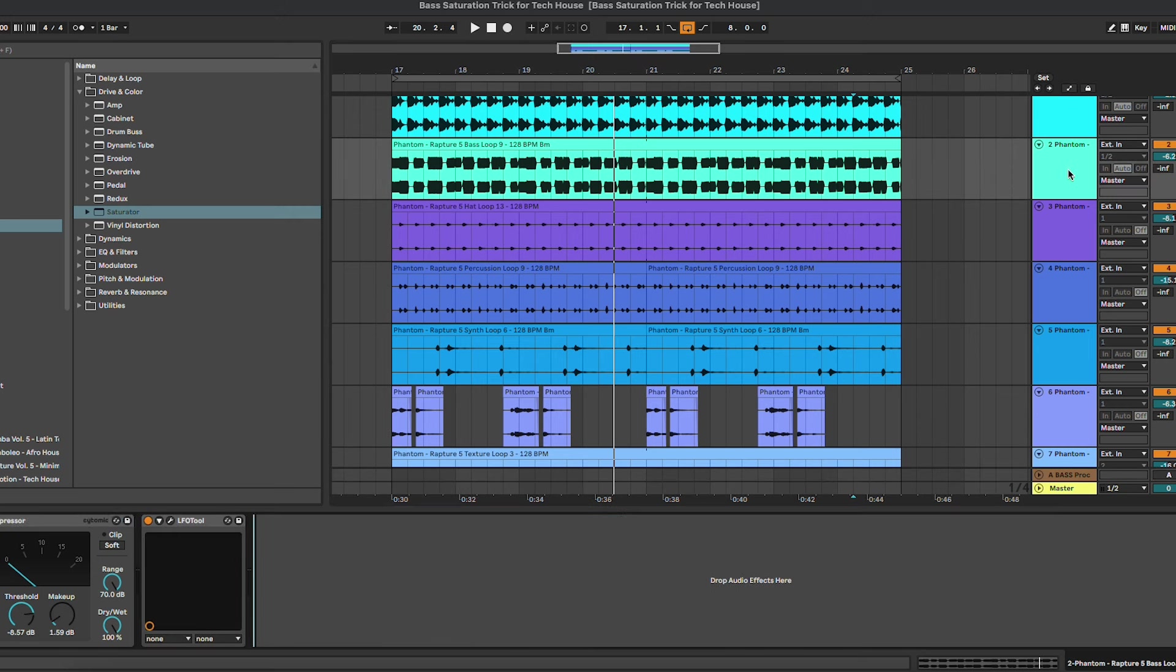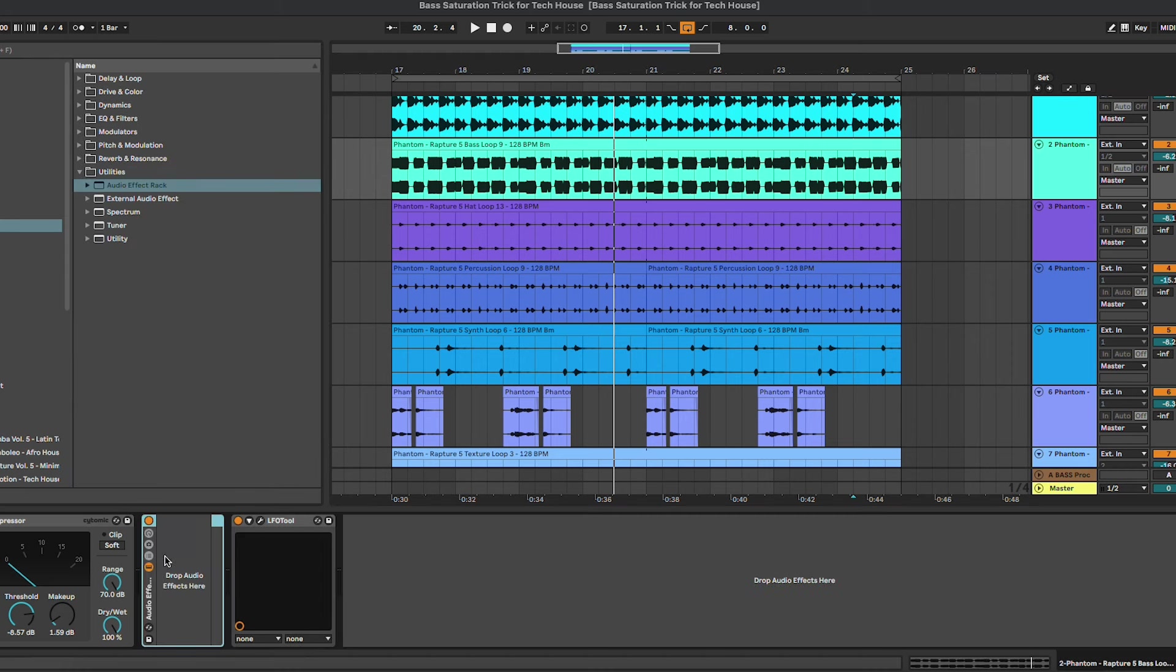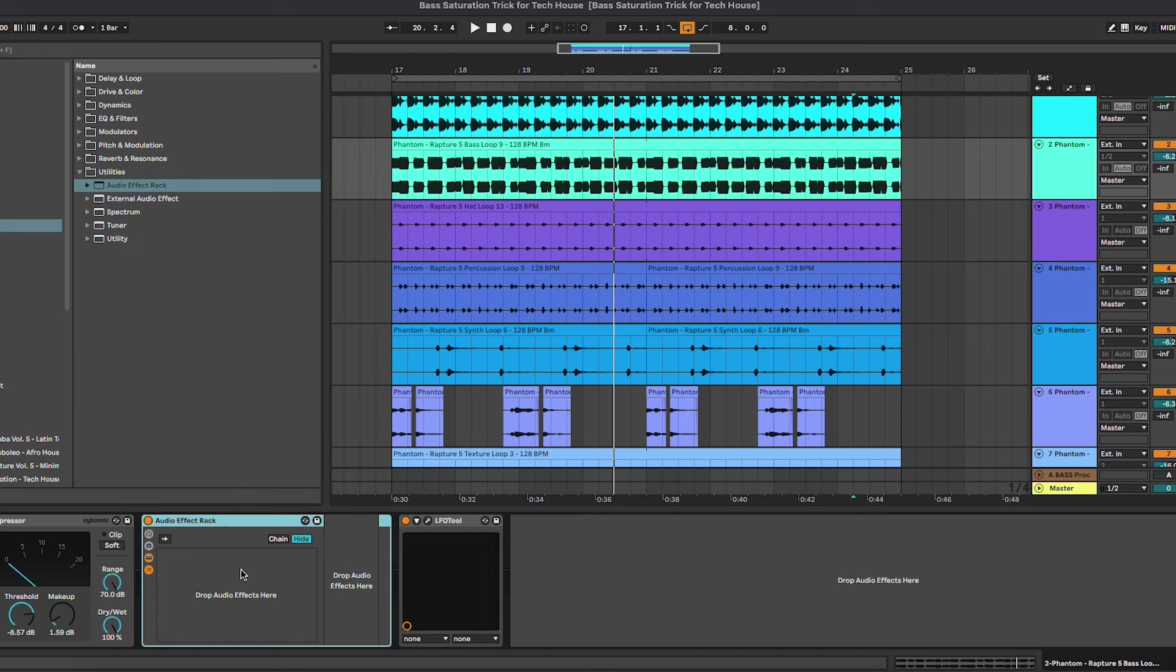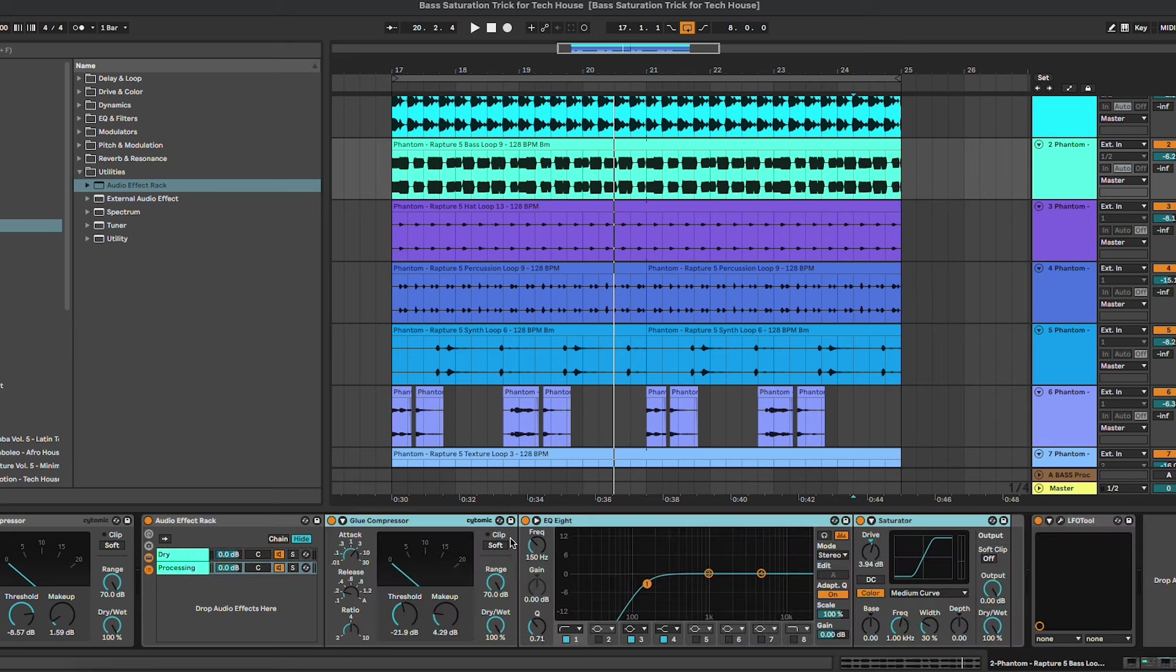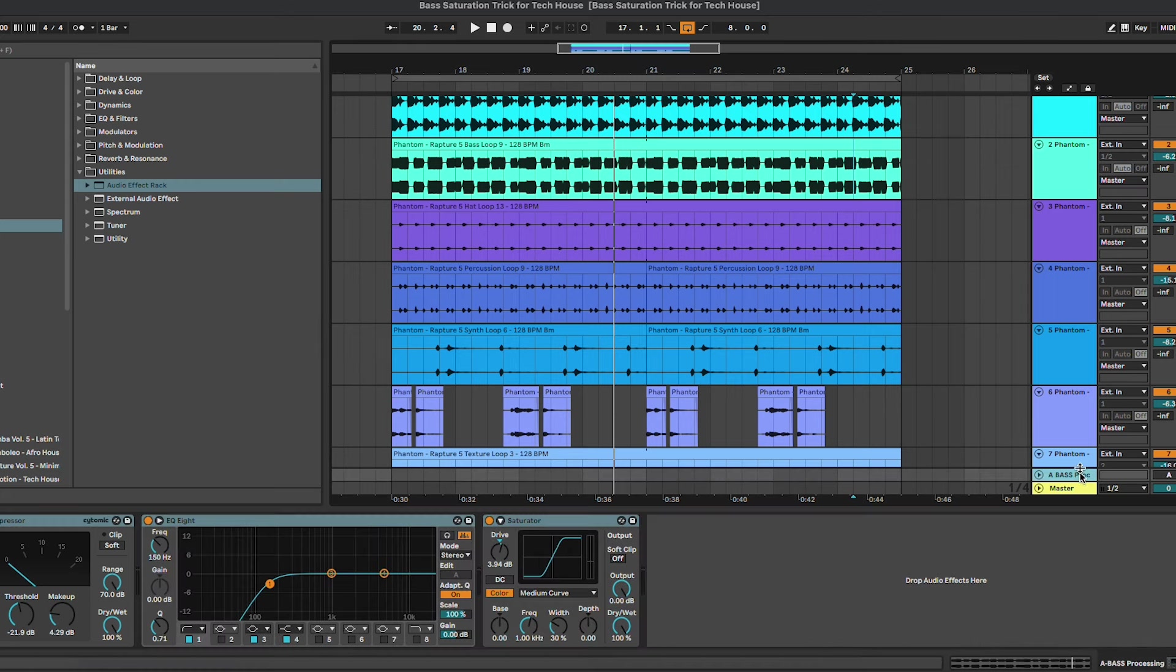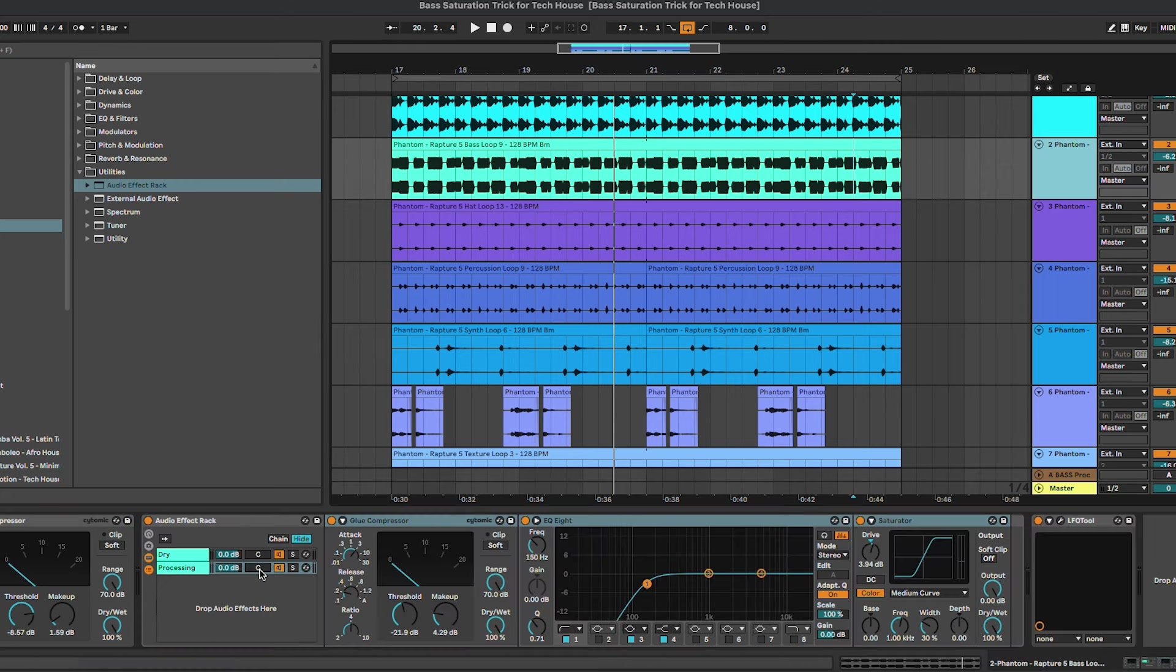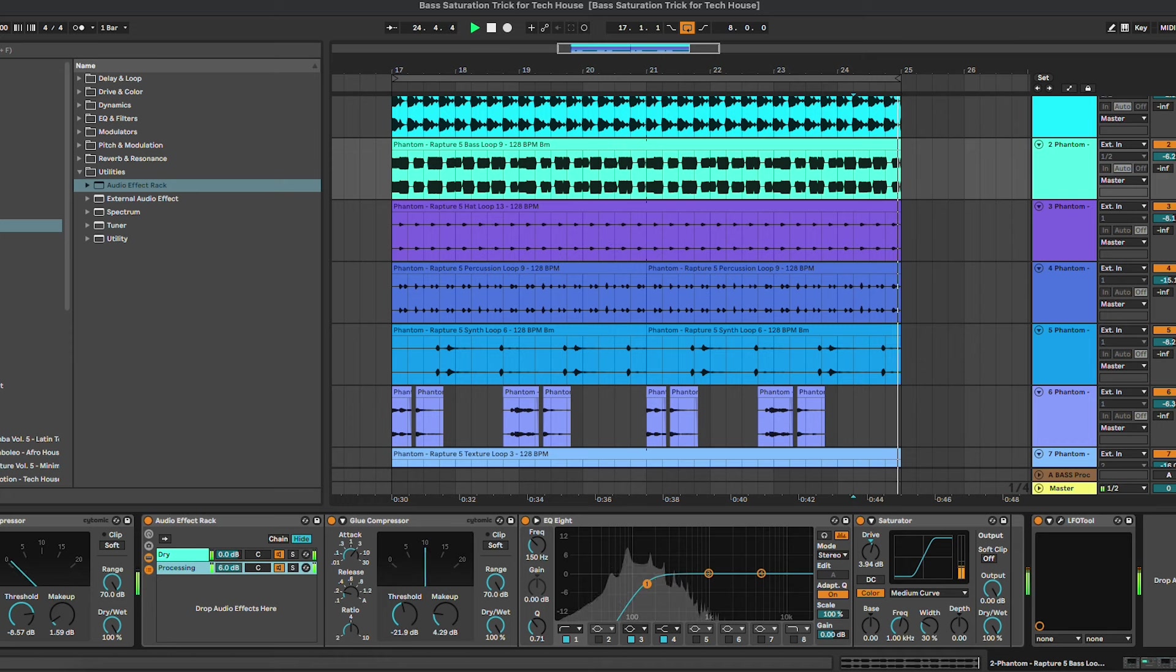And inside of the base channel, we're gonna add an audio effect rack and we're gonna create two different chains. One we're gonna call it dry and the second one processing. Inside of the processing chain, we're gonna drop our chain that we had on the send A. And here, once again, we are slowly gonna mix in the gain the same thing.